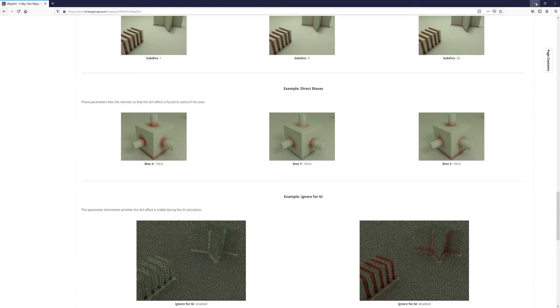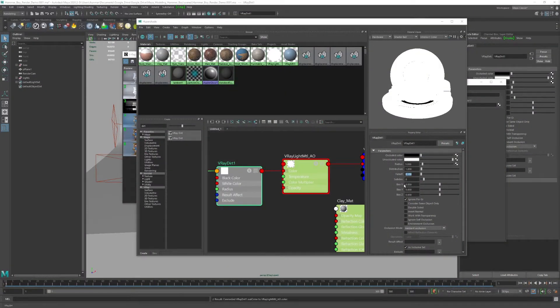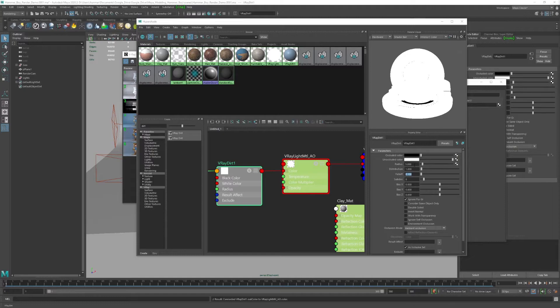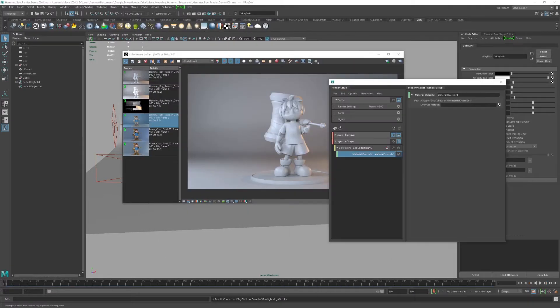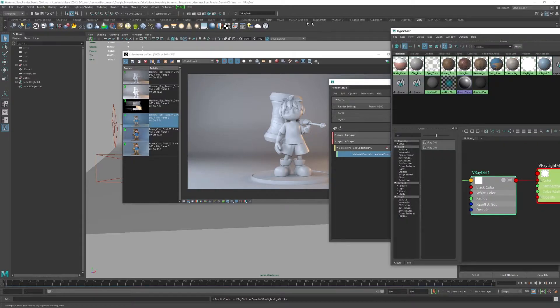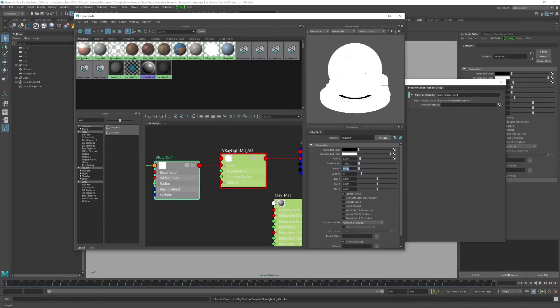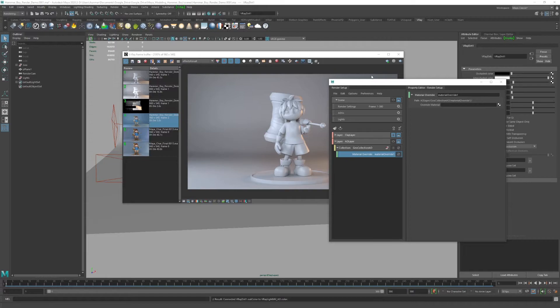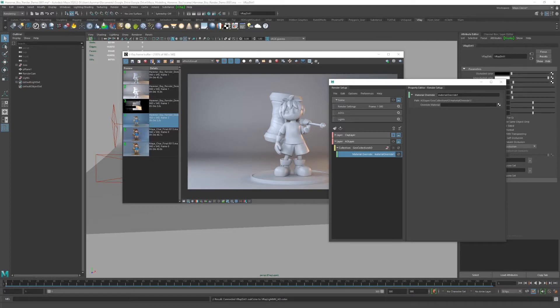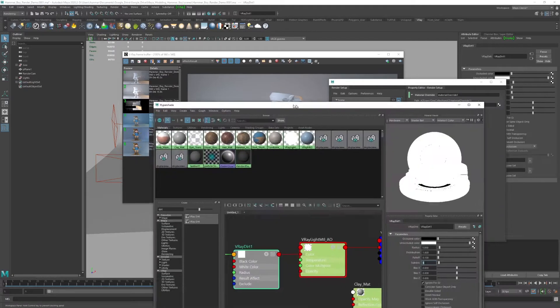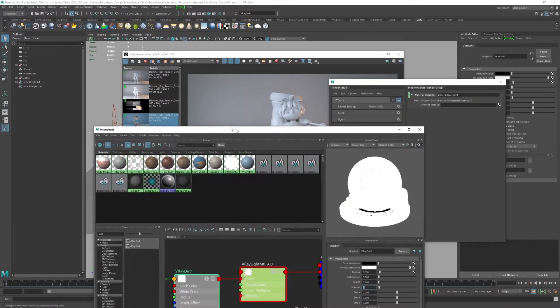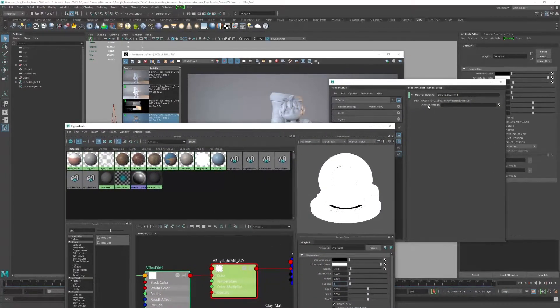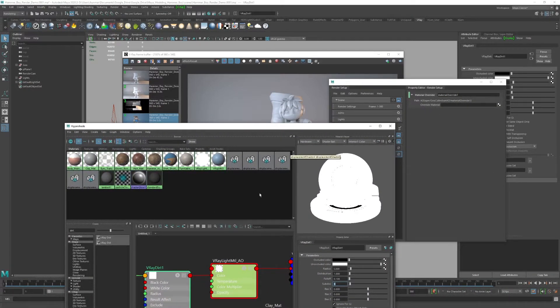I'm going to just use these values here. We'll just do a quick test. I am going to leave the sub-divs at 3 for the sake of render time, but when I go to final, I can increase that to 8 or 16. We need to make sure to drag the V-Ray light material over to the override material. Go ahead and do that. That's done.